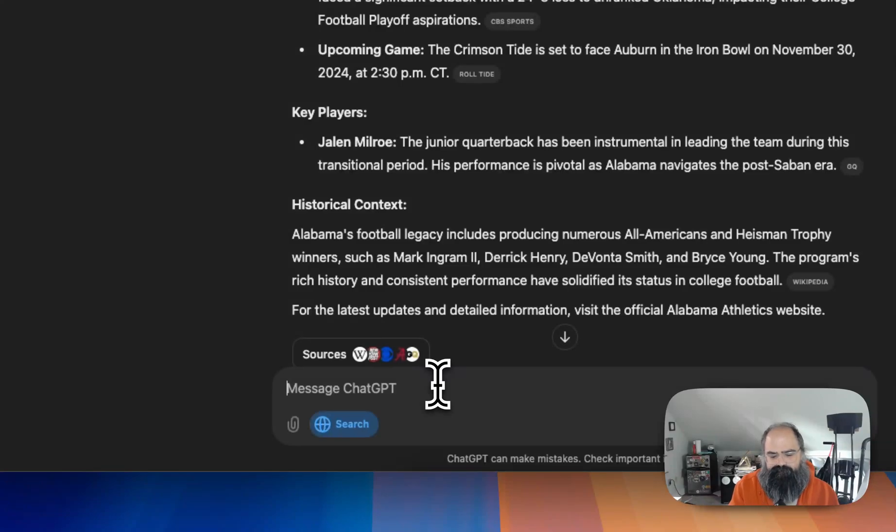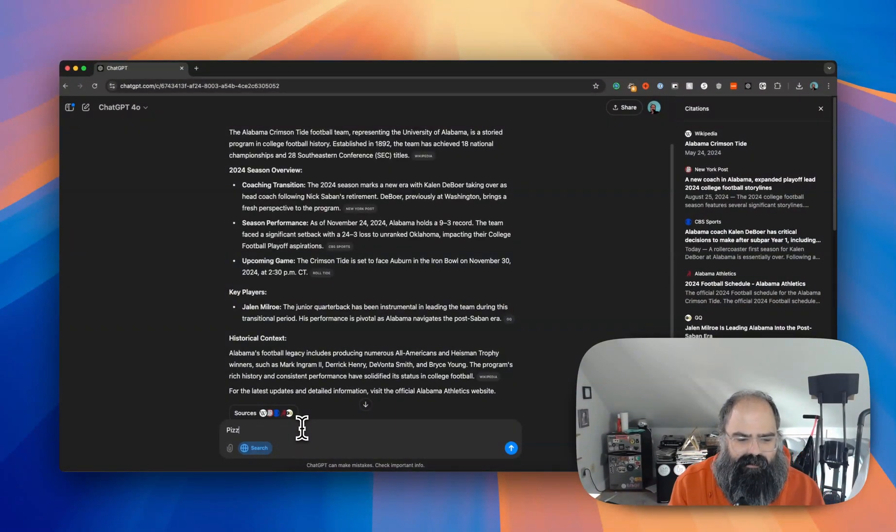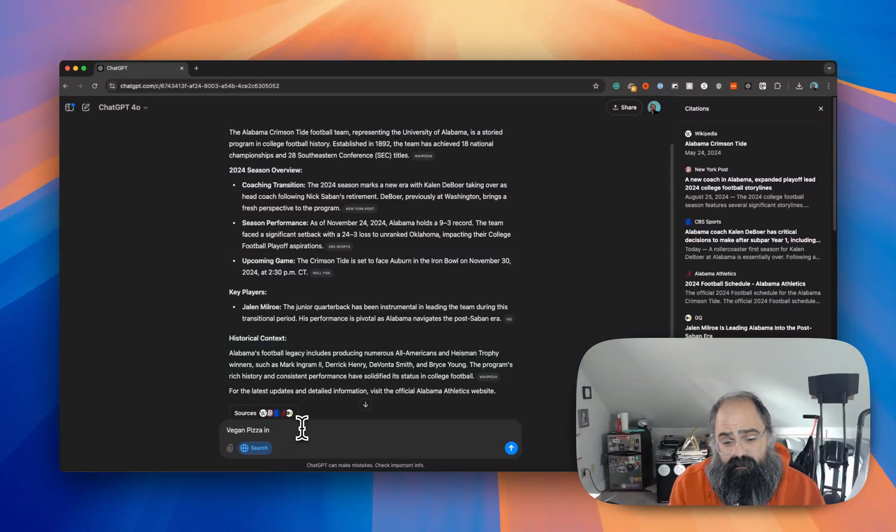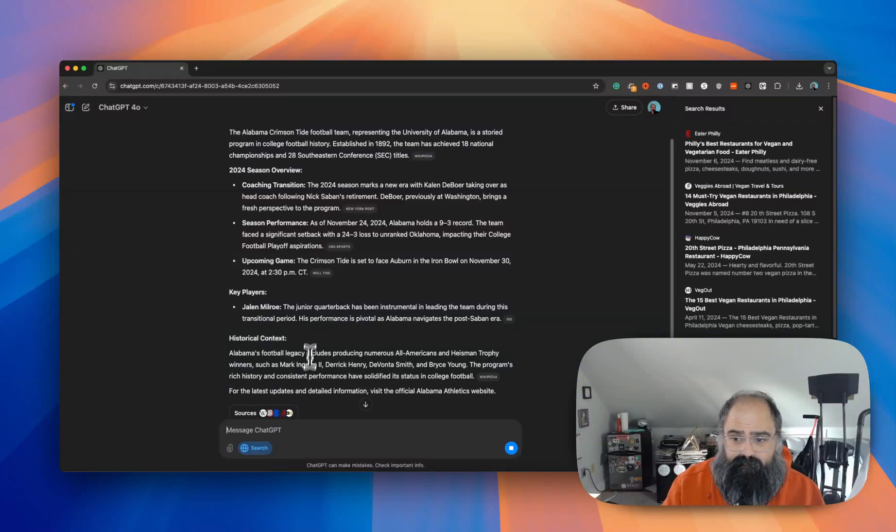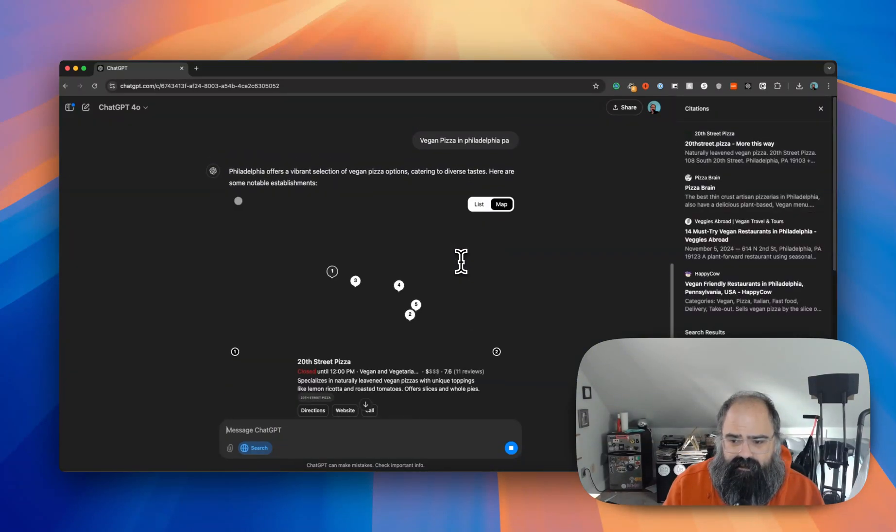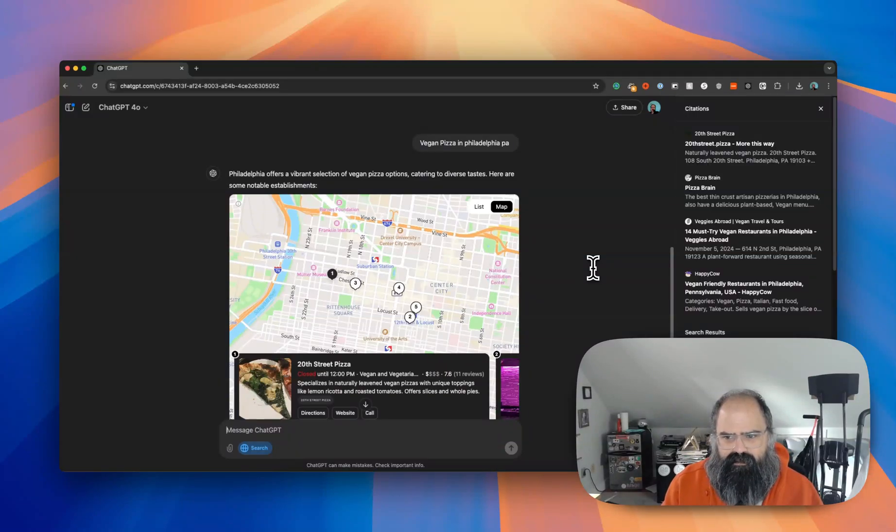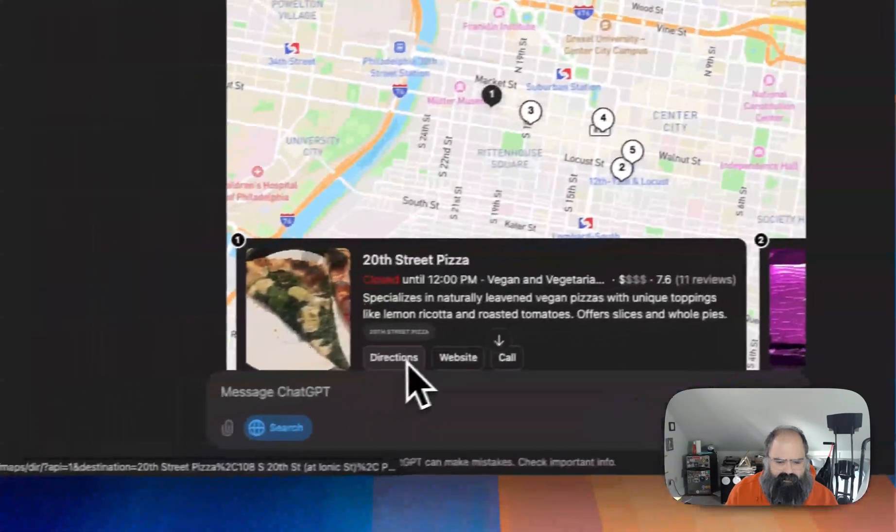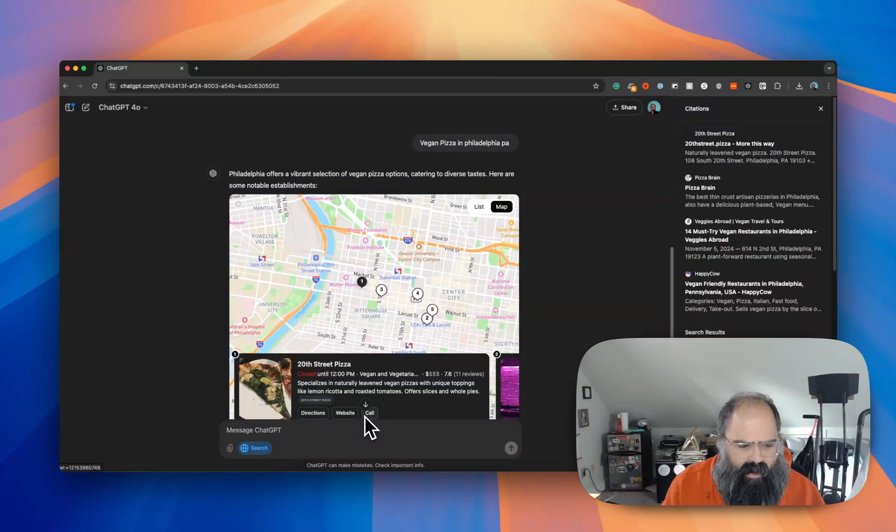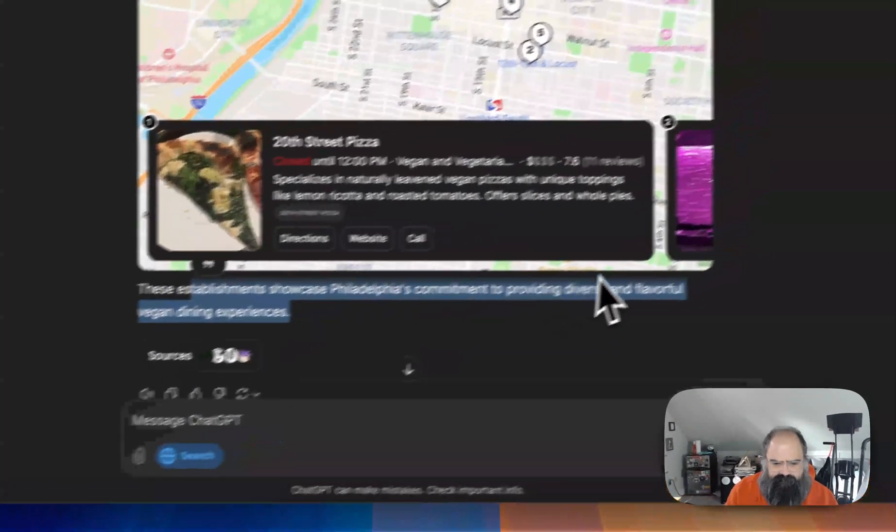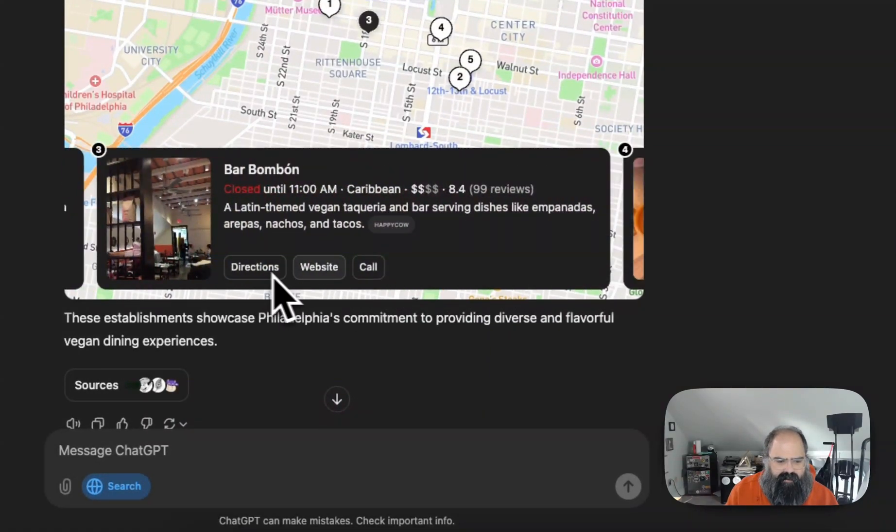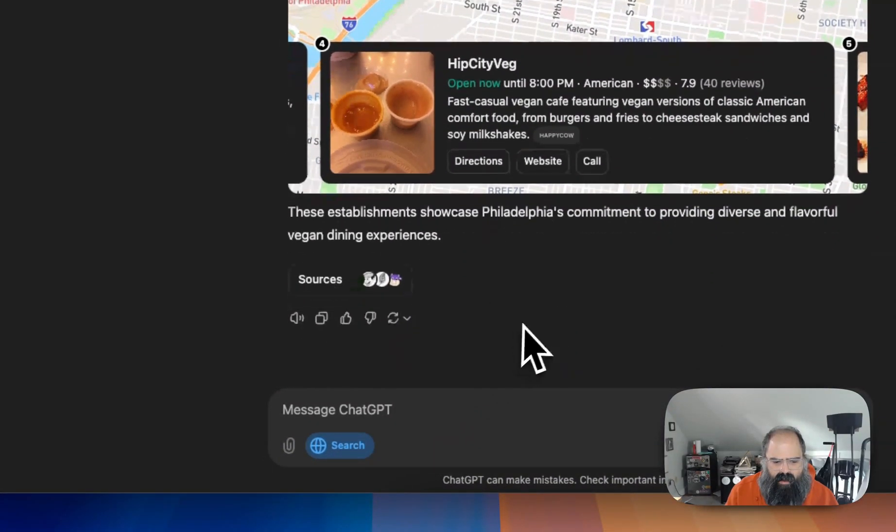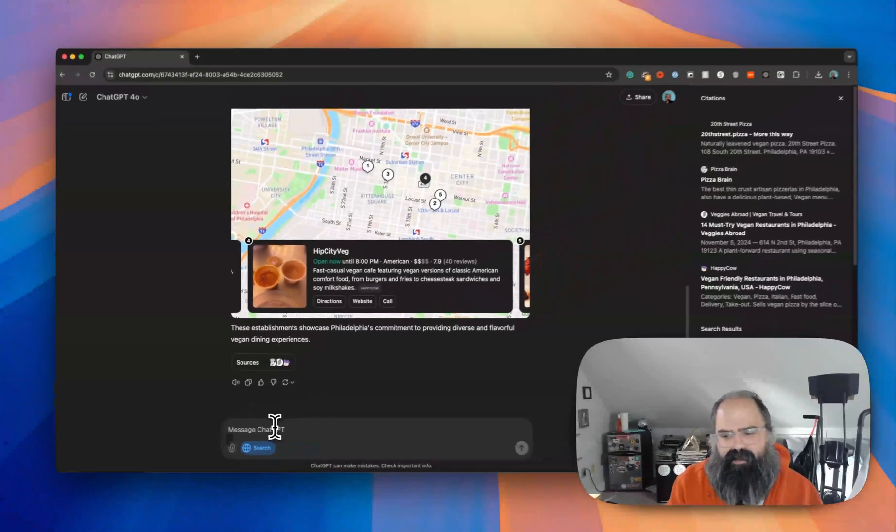So let's try a local search. Vegan pizza in Philadelphia PA. Okay, I already had the citations open, it's just leaving that open here on the side. All right, looks like we got a map situation here. You can see some local stuff here - Google directions, straight to website, straight to a phone number. Kind of typically like you see in a Google search map pack situation.